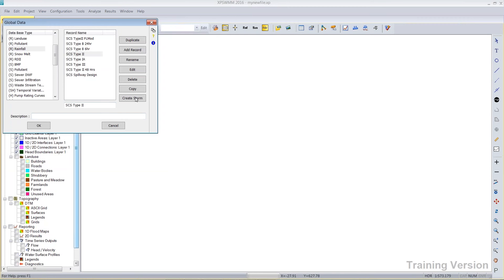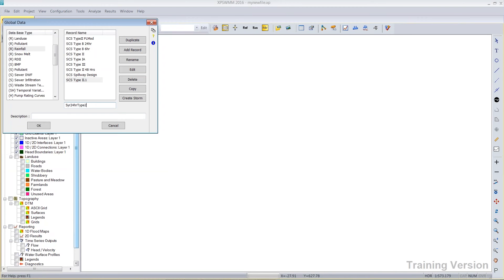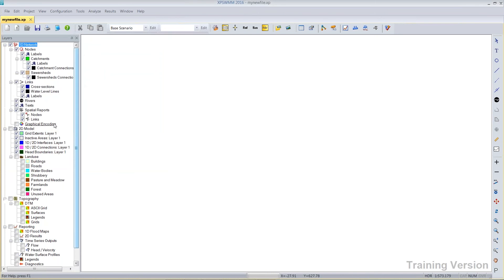If I simply duplicate this record, I could give it a name like 5-year 24-hour Type 2, and I will rename that record. Now it's quite specific. It's for a place like Lexington, Kentucky.